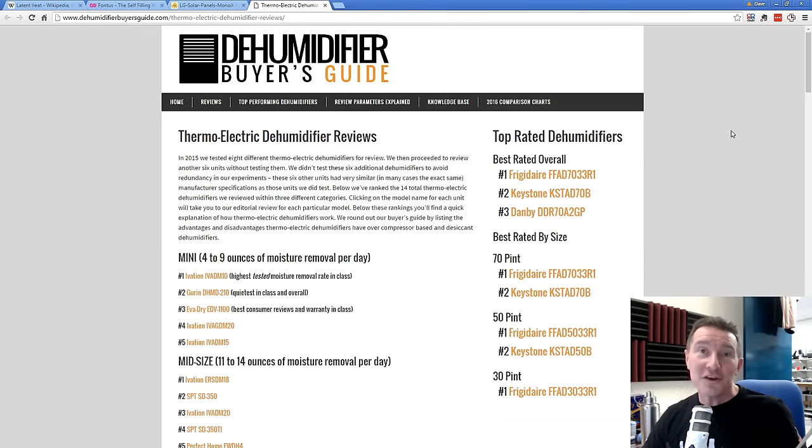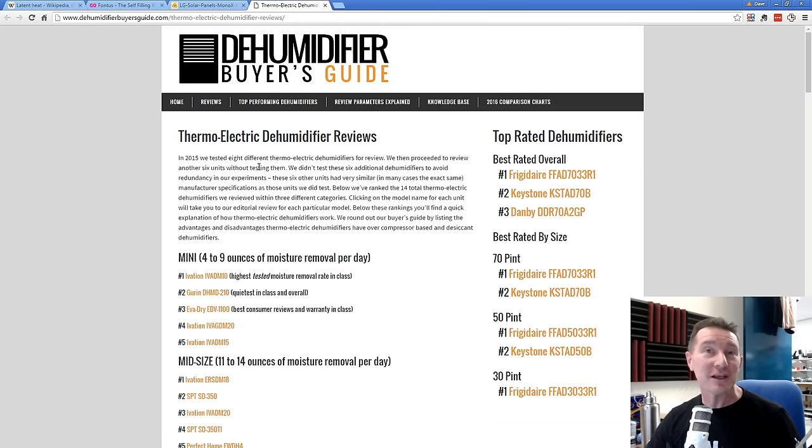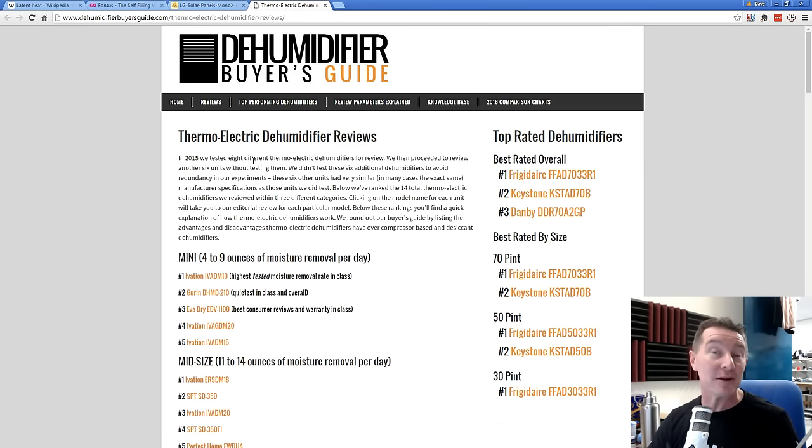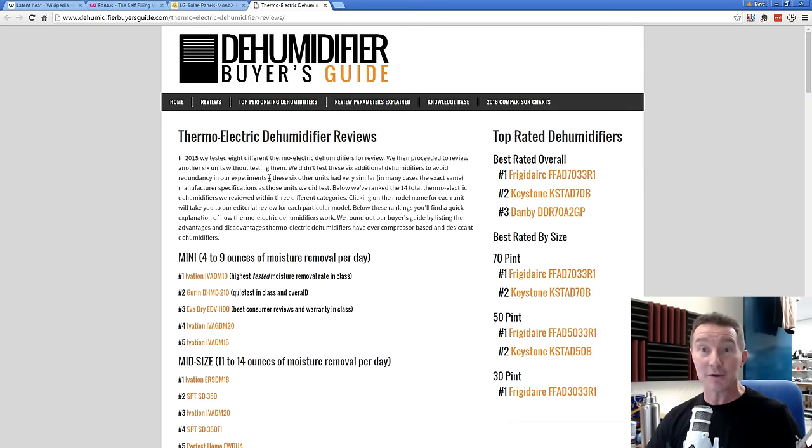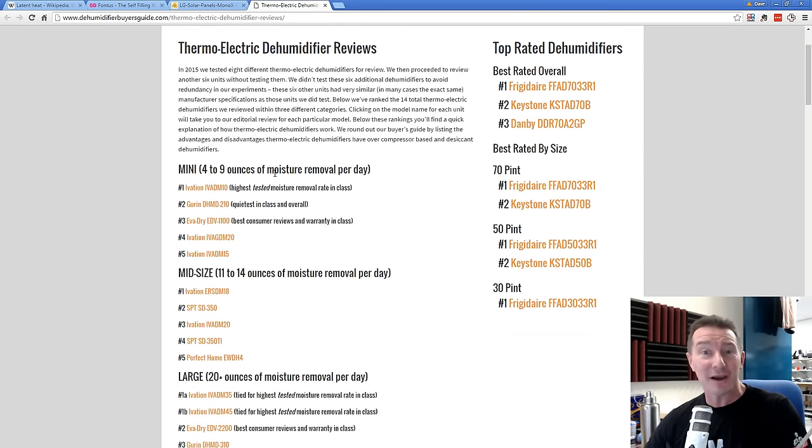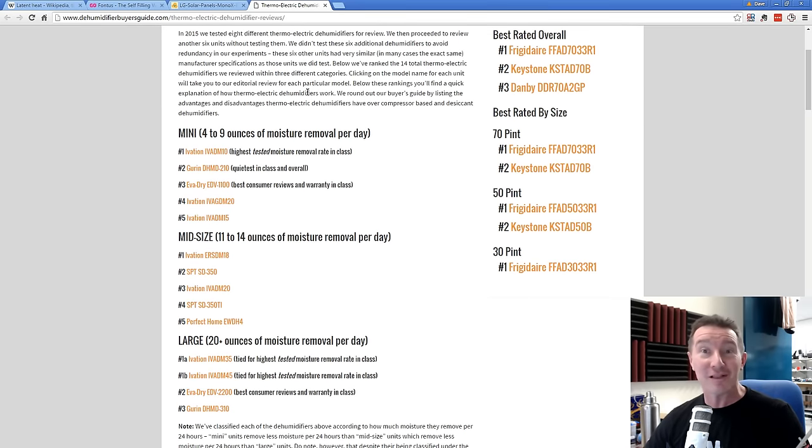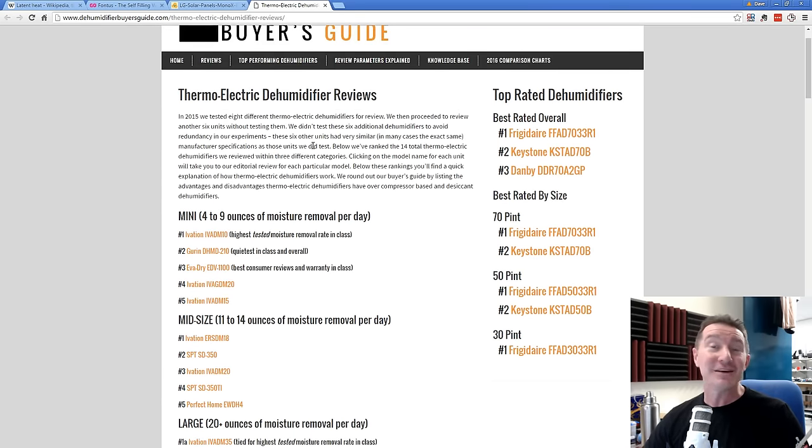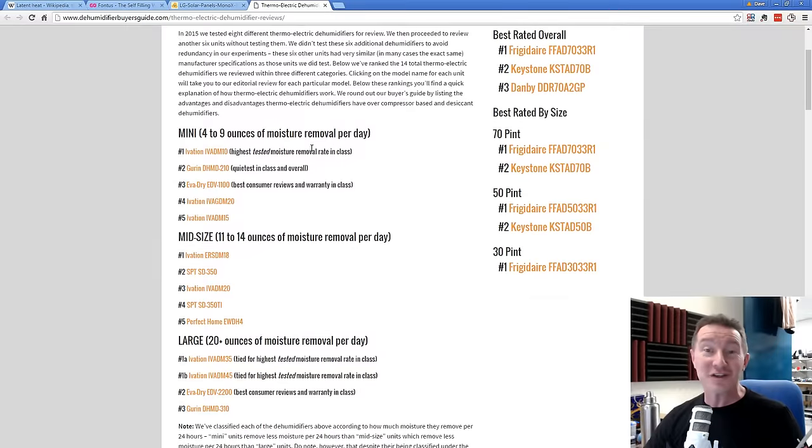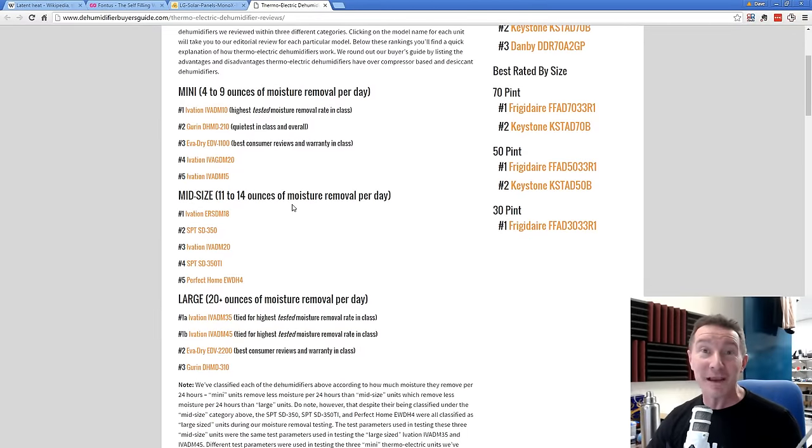And, of course, there's nothing new here. No new technology at all. It's just a thermoelectric Peltier effect dehumidifier. And ta-da! Here's a buyer's guide of all the thermoelectric dehumidifiers on the market. Some of the best ones. Let's take a look at it.